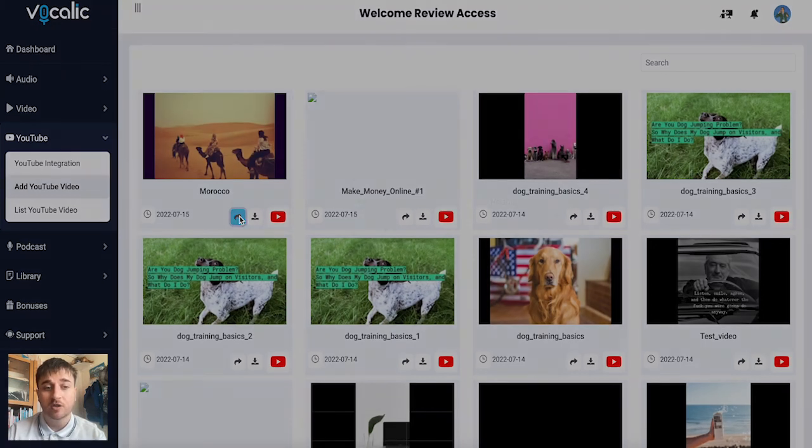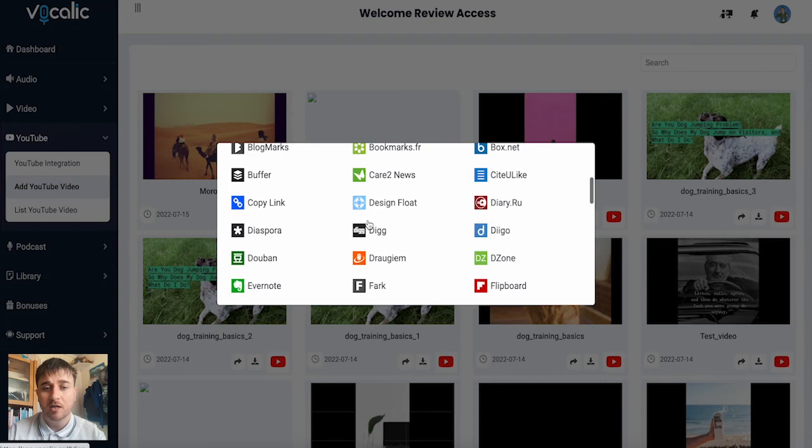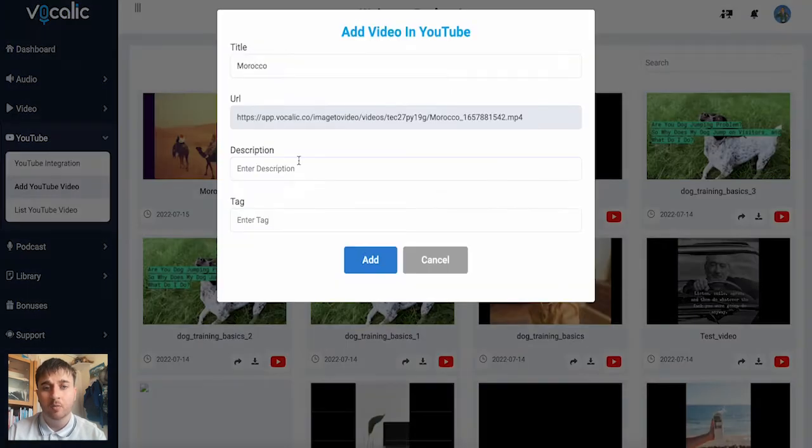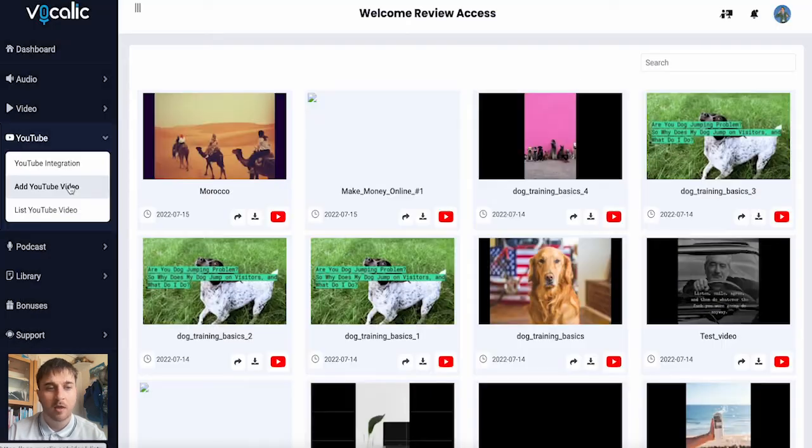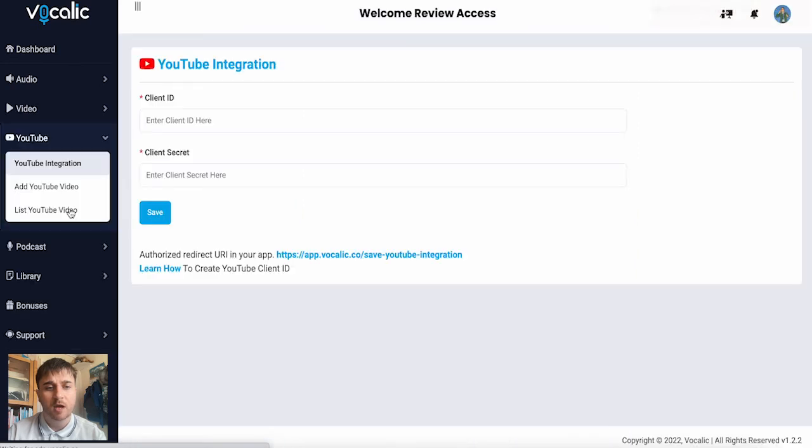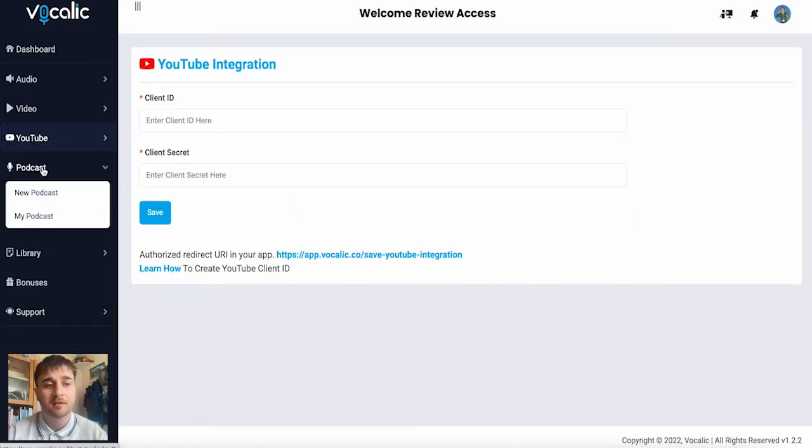And as we can see the video we made earlier, we have the options to share it to various social medias, download our video, or if we click on the YouTube button, we have the option of adding that video into YouTube. Below add YouTube video is list YouTube video. So below YouTube, we have podcasts.